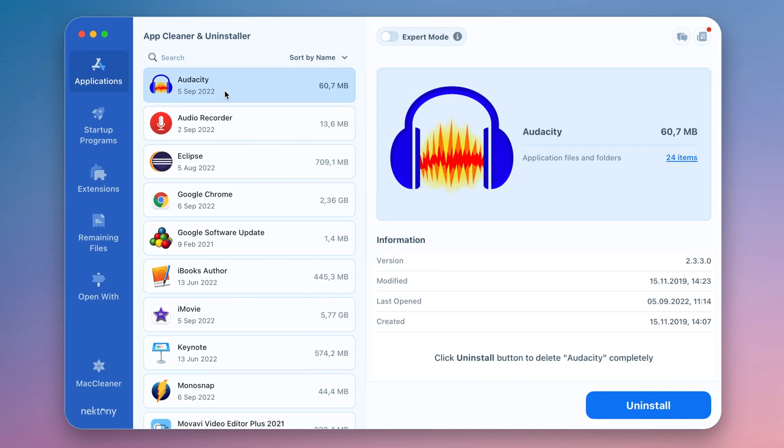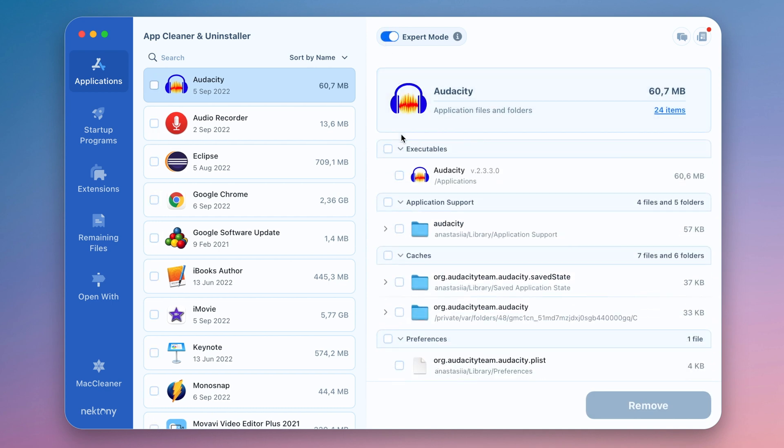Select any unneeded programs and click to uninstall them completely. Switch to Expert Mode to manage separate apps' service files.